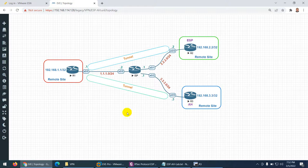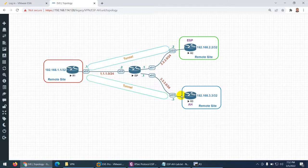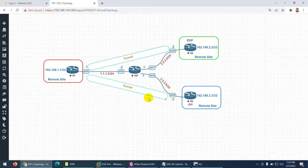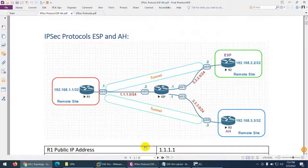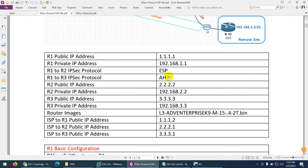These are the two protocols of IPsec and we theoretically saw the difference between them. R1's public IP is 111, R2's public IP is 222, and R3's public IP is 333, while the local area networks are 192.168.1, 192.168.2, and 192.168.3. R1 to R2 will use ESP and R1 to R3 will use AH.